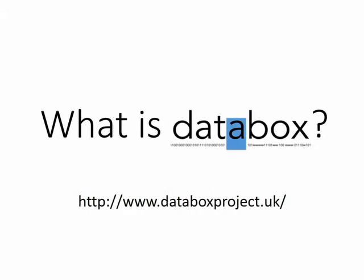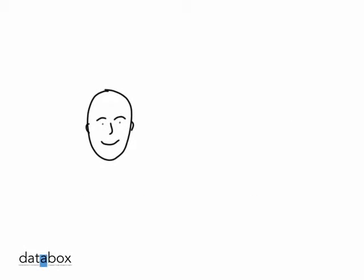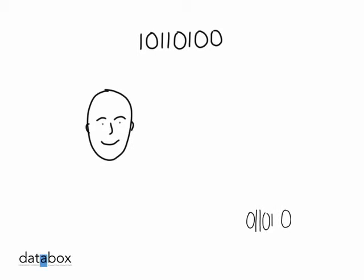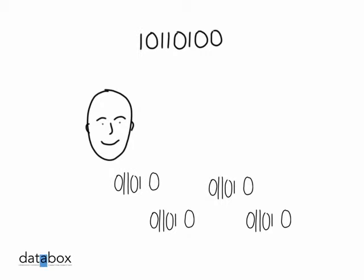What is DataBox? We live in a digital world, and almost everything you do leaves digital footprints, data about you and what you've done.